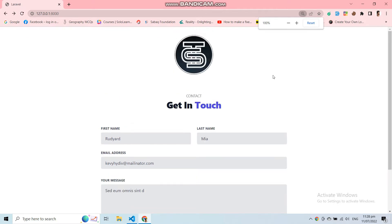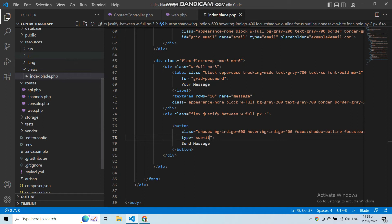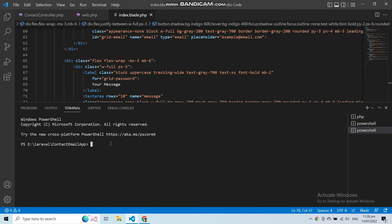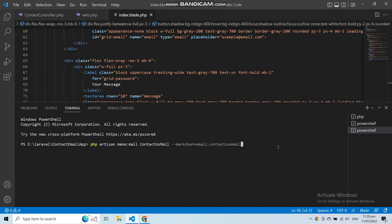Now let's add the mail file and the markdown file. You can create your mail file and markdown file with php artisan. In the terminal, let's write php artisan make:mail — this will create your mail file. Then give your mail file a name: ContactUsMail, followed by --markdown= and then the folder name. Let's say email.contact-us-email. Now let's run this command and this will create both your mail file and your markdown file.